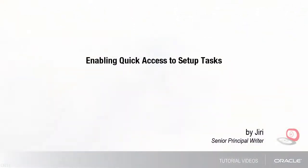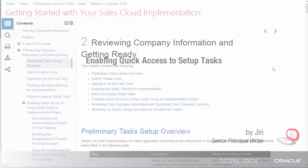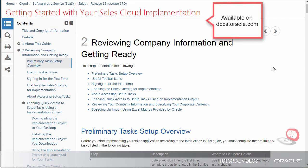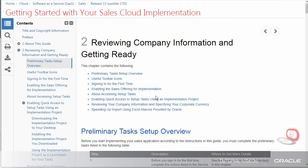Hello, my name is Yuri. In this tutorial, I'll show you how to download and use an implementation project to speed up your initial setup. The project serves as a launching pad for setup tasks covered in the Getting Started with Your Implementation Guide. As described in the guide,